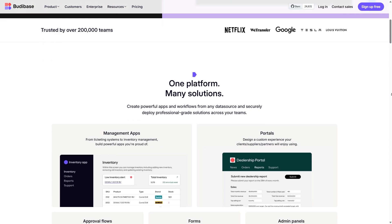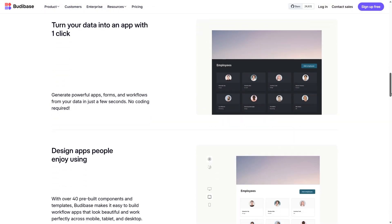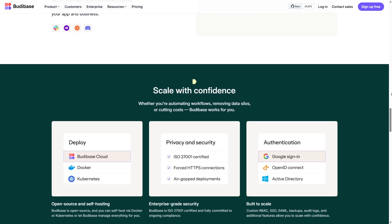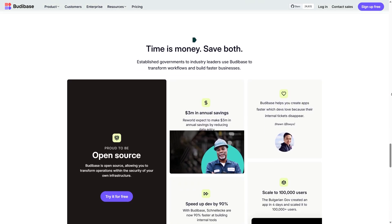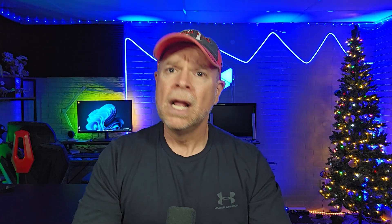BuddyBase is arguably the most user-friendly platform available. It's designed for both technical and semi-technical users, so it works well for cross-functional teams. The setup process is easy and the interface is simple to use. For teams without much development experience, BuddyBase is very accessible.